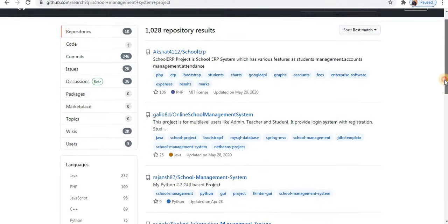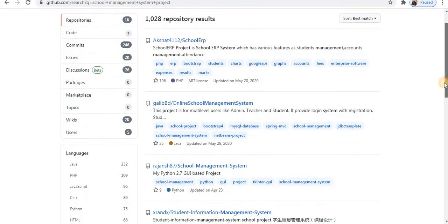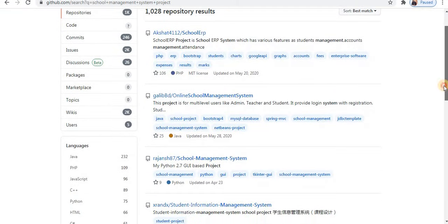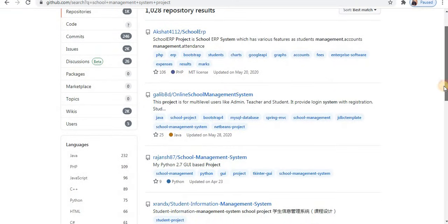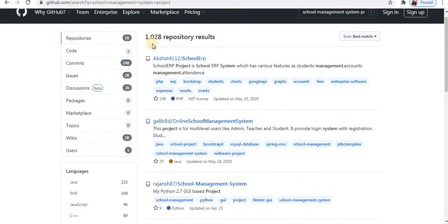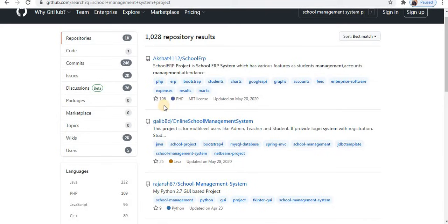Scroll down. Here you will find the number of results. So this is the first project. Below, the language is visible.